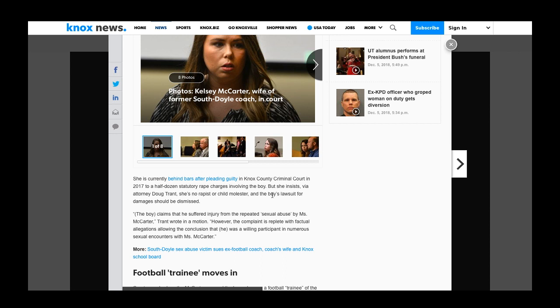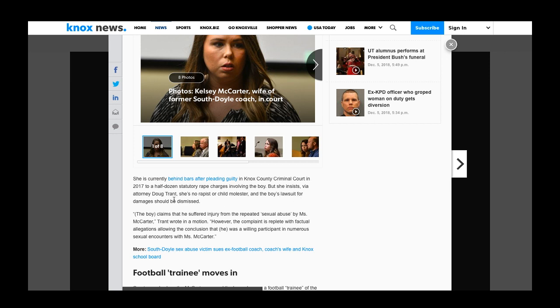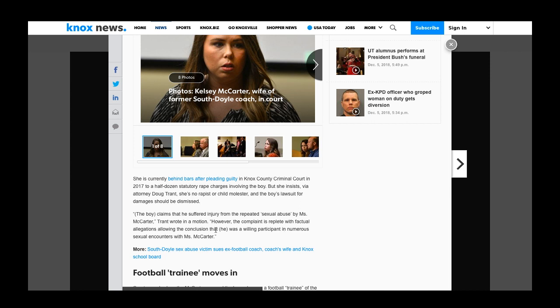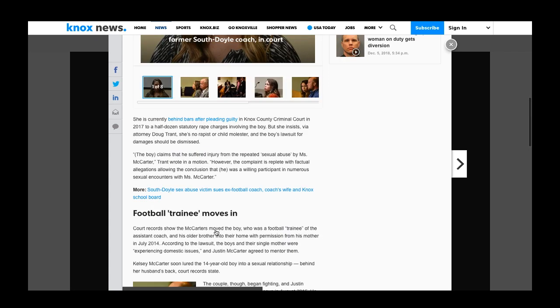The boy's lawsuit involving the boy—she insists via attorney Doug Trent she's no rapist. Rape means to seize or lay arrest or child molester, and the boy's lawsuit for damages should be dismissed. The boy claims he suffered injury from repeatedly sexual abuses by Miss McCarter. Trent wrote the complaint is replete in factual allegations allowing the conclusion that he was a willing participant, meaning gave consent, in numerous sexual encounters with Miss McCarter.